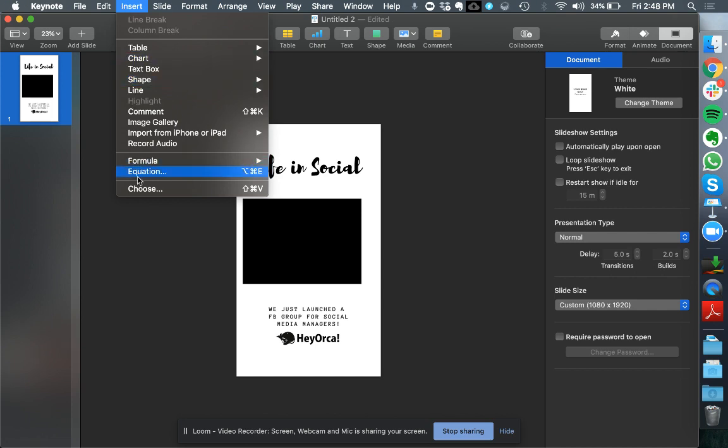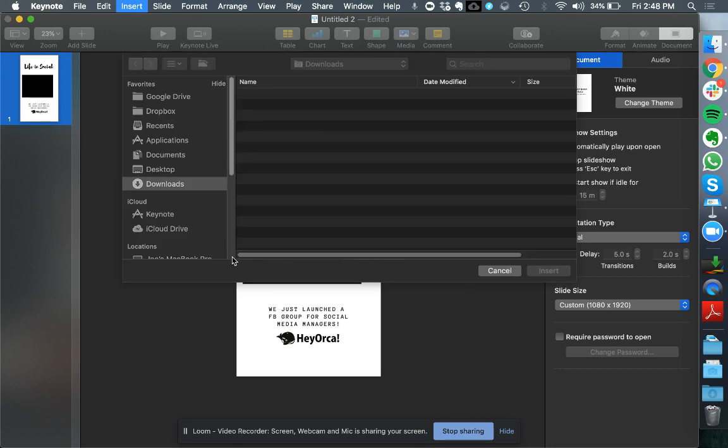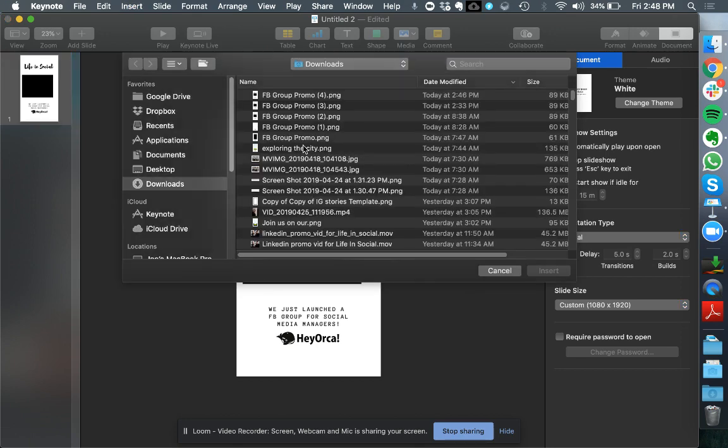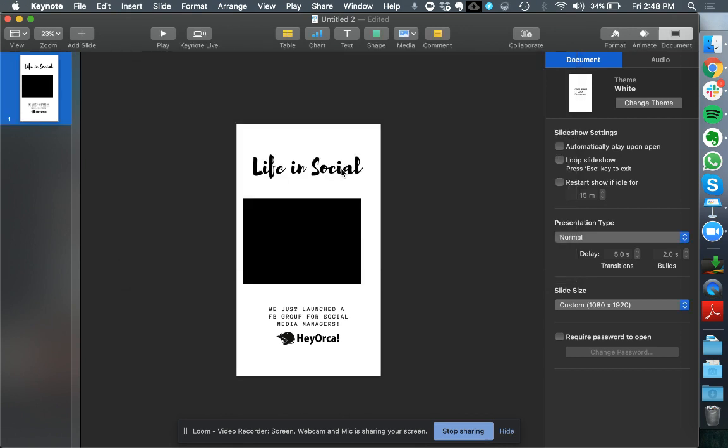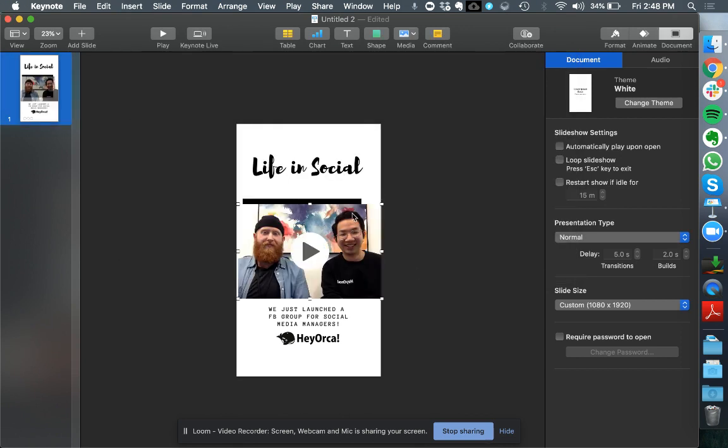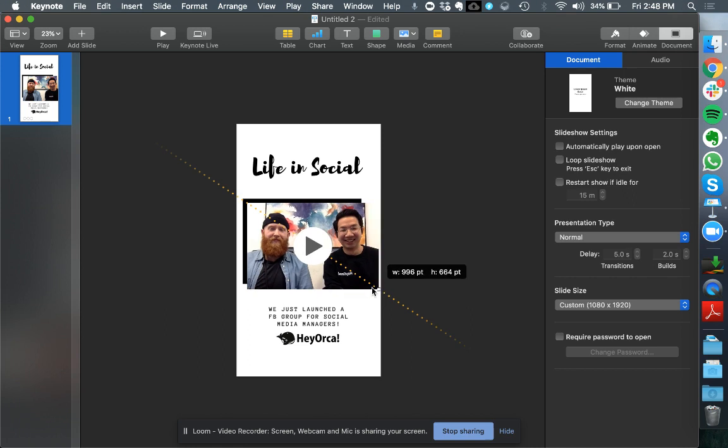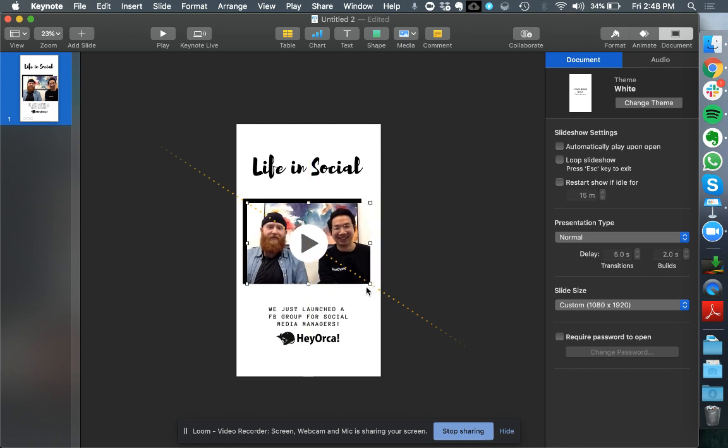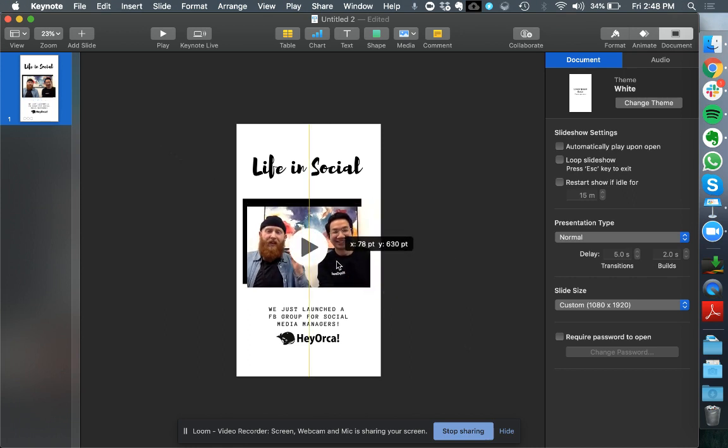I'm going to go insert, choose, and go to the video that I filmed yesterday. It's going to insert it here. What I'm going to do now is position it so that it looks good. I'm going to go for that layering effect here.